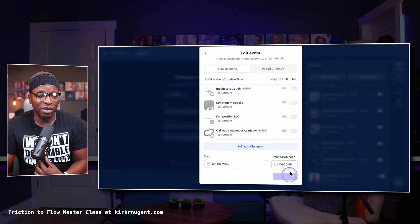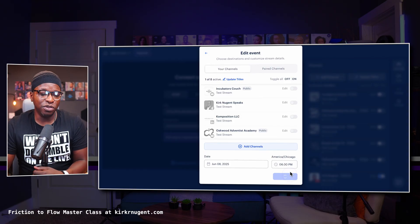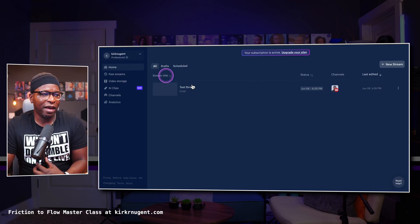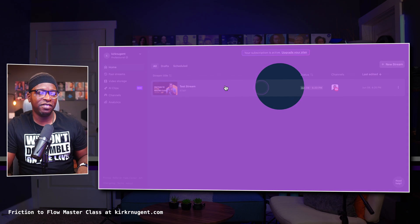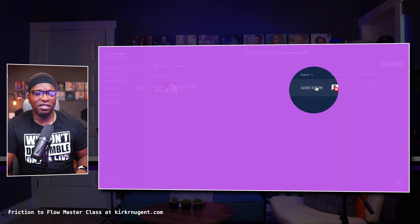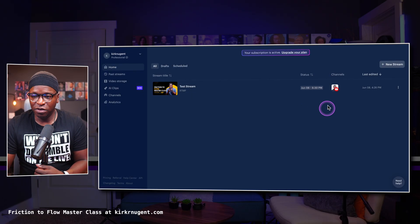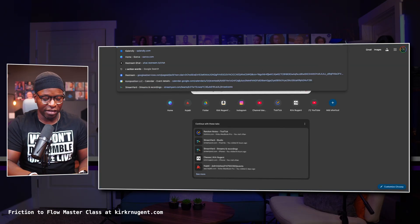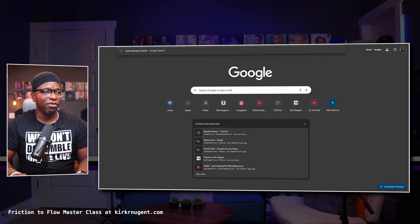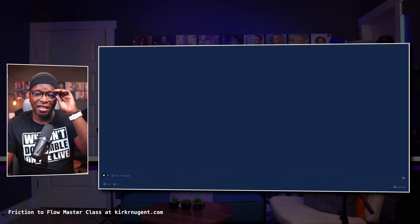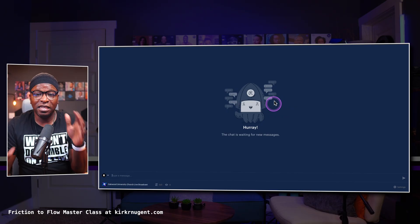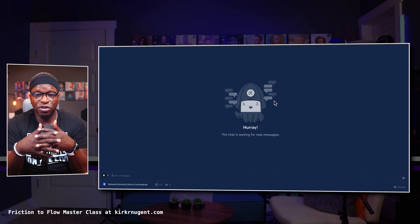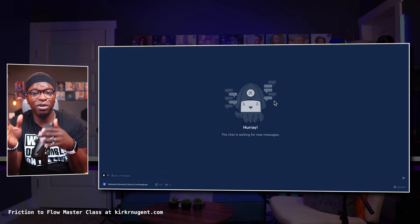The next thing I would do is head over to Ecamm. Once this is all saved and ready to go, I can go over to Ecamm. Back on the homepage, you can see this stream is now scheduled — it's scheduled for today at 6:30, going to YouTube. In addition to that, I can go to chat.restream.io, and this page allows you to see whatever comments are coming in from whatever destinations you're streaming to, regardless of whether you're on the machine that's streaming or not.